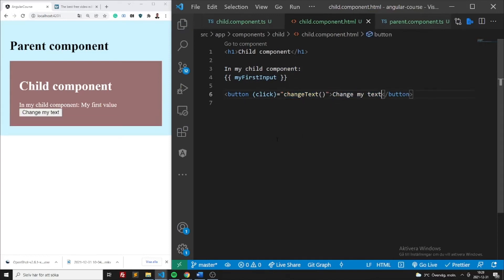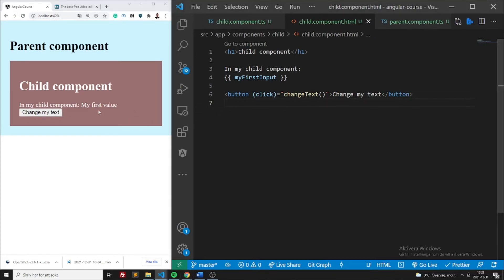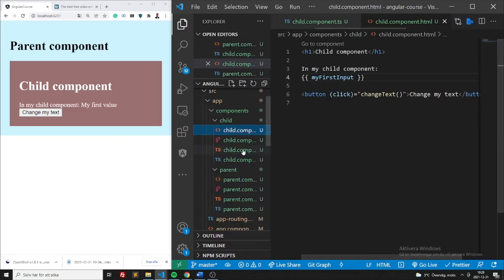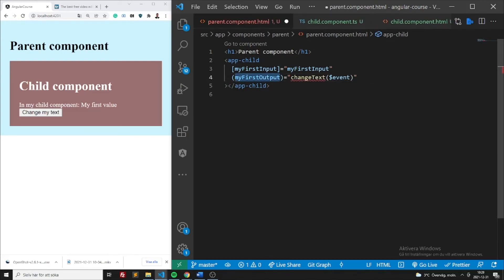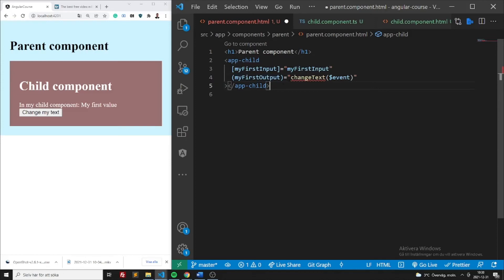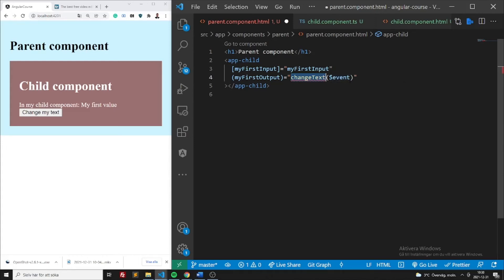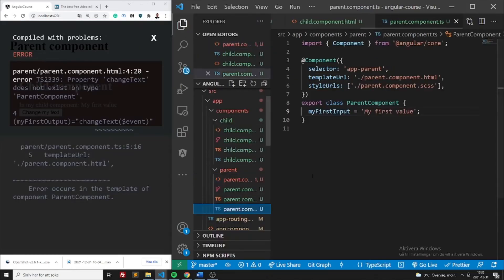Let's go ahead and add a button in the child component that calls the changeText function when pressed. When I press this button currently nothing is happening, so we want to make sure pressing it will change the value. Let's jump into the parent component HTML file and add the Output binding here: myFirstOutput — when the emit is done we can call a certain function.